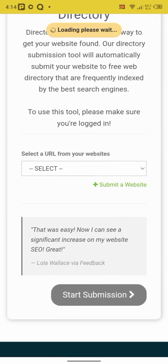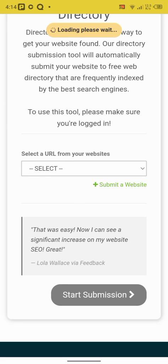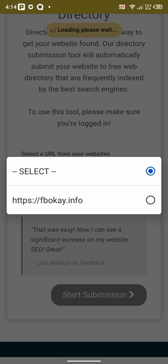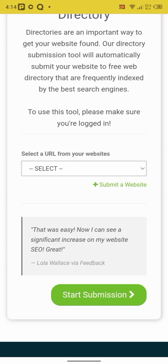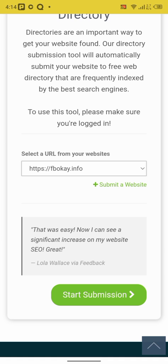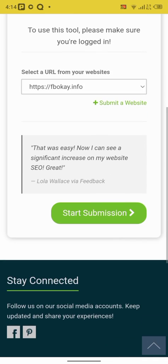Directory submission. Okay, it's to select a URL from your website. So I'm adding my website here. Click on it. Click. So start submission.